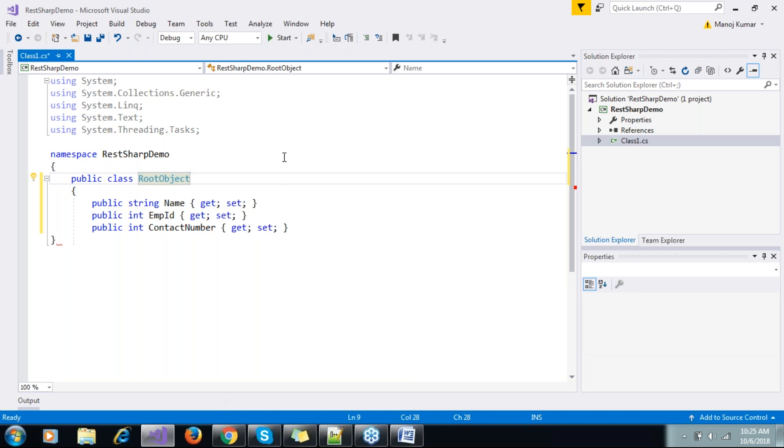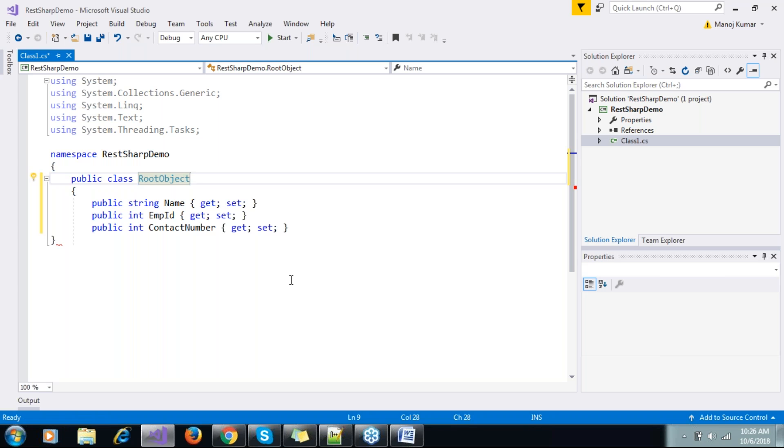We are done with creating our classes. Suppose we have five different APIs which we're going to automate. First we need to identify what classes we can create out of those endpoints - like some will be GET endpoints, some will be POST, DELETE, PUT. Based on that, we need to create our classes and objects.